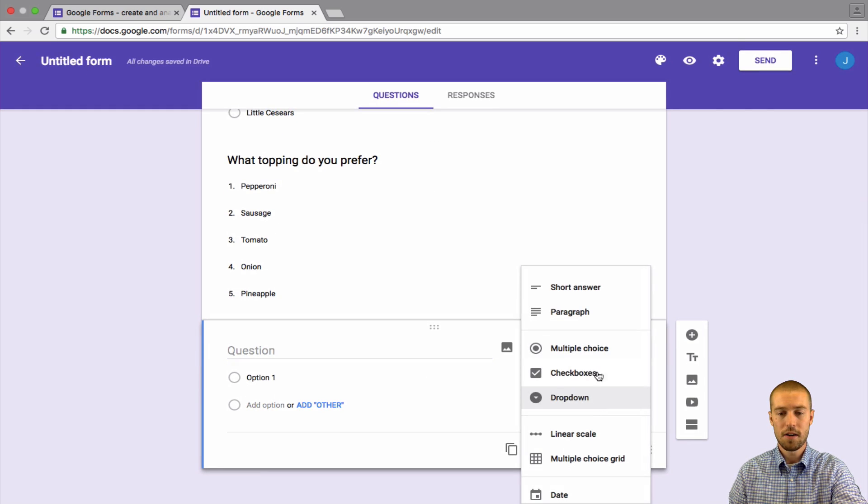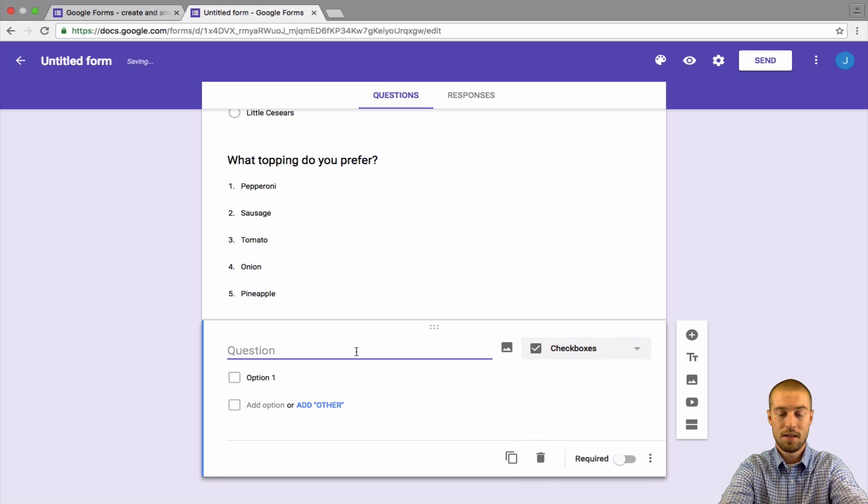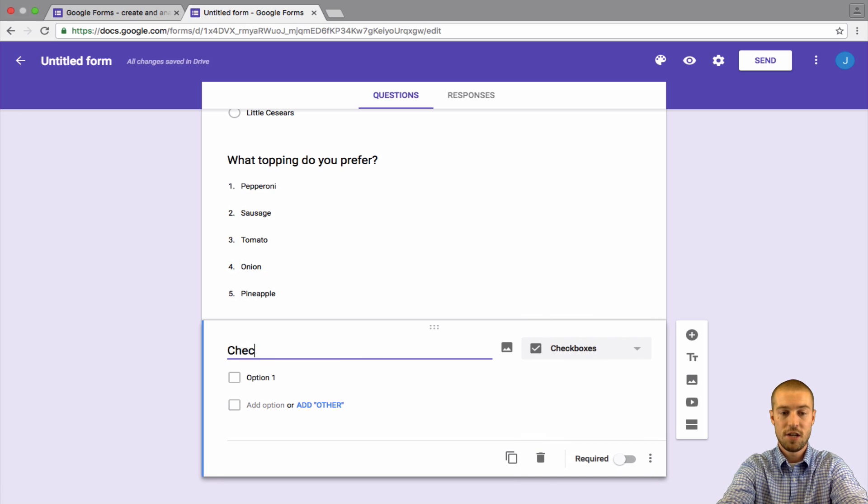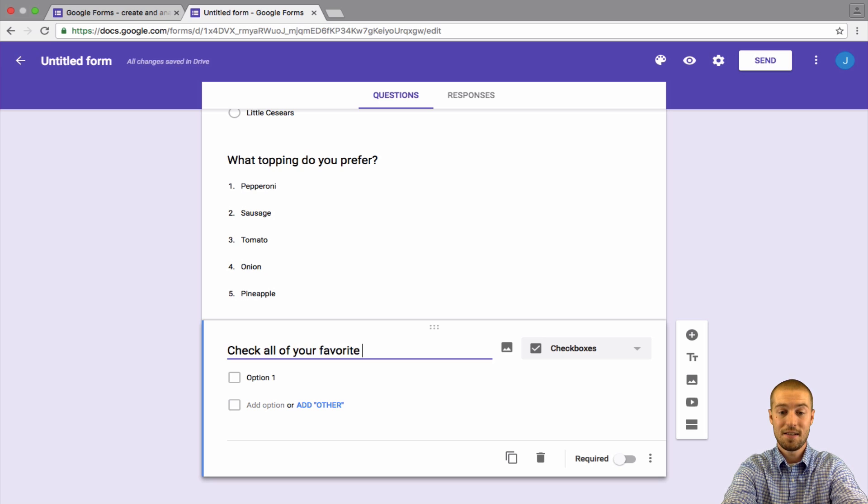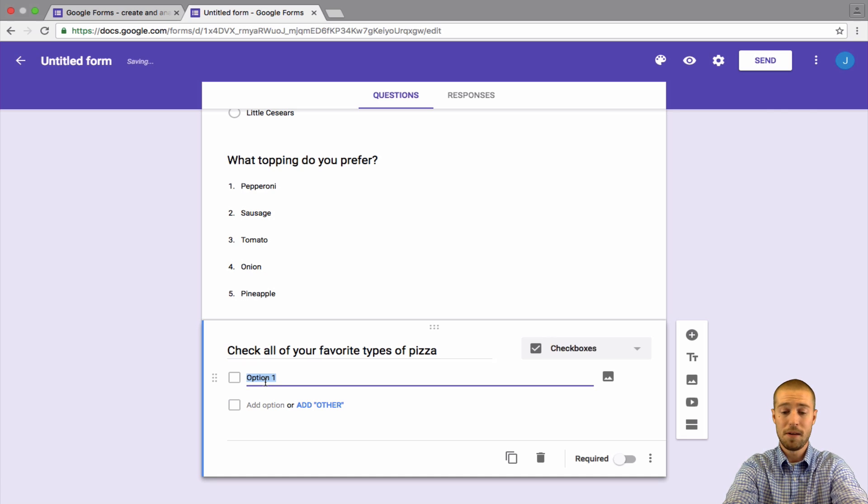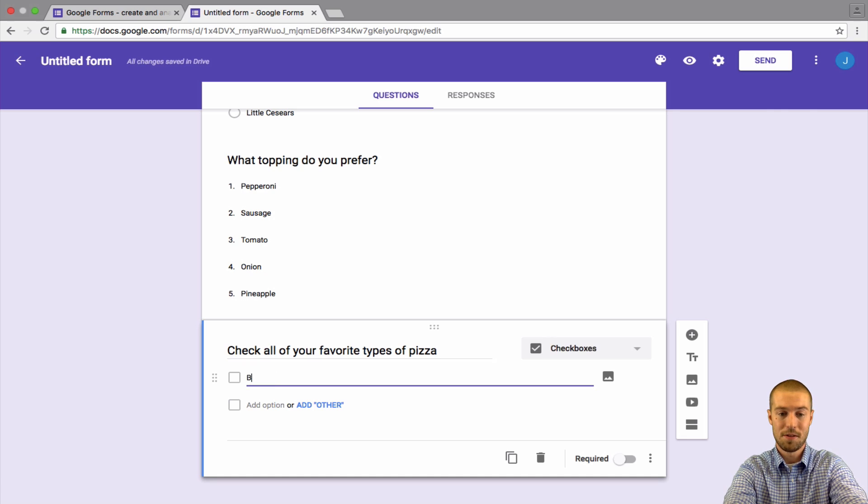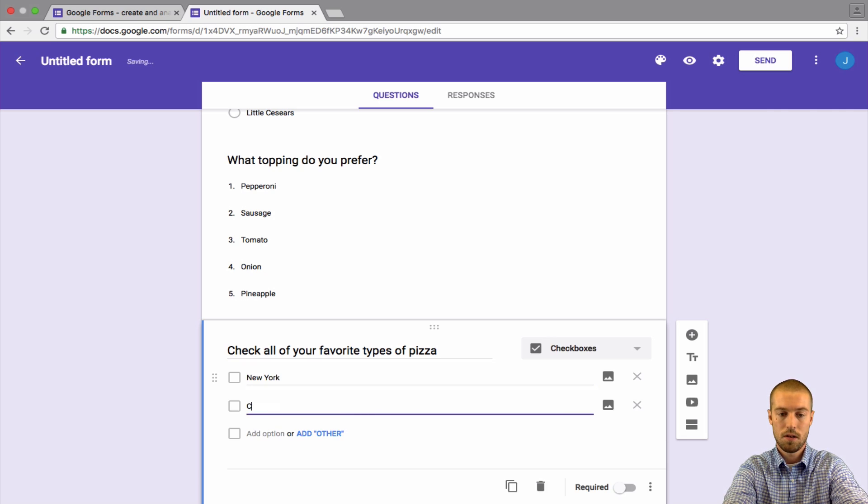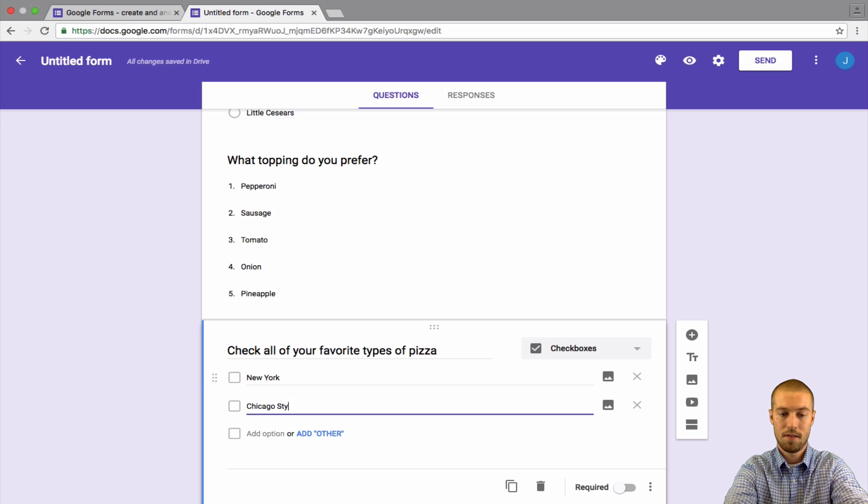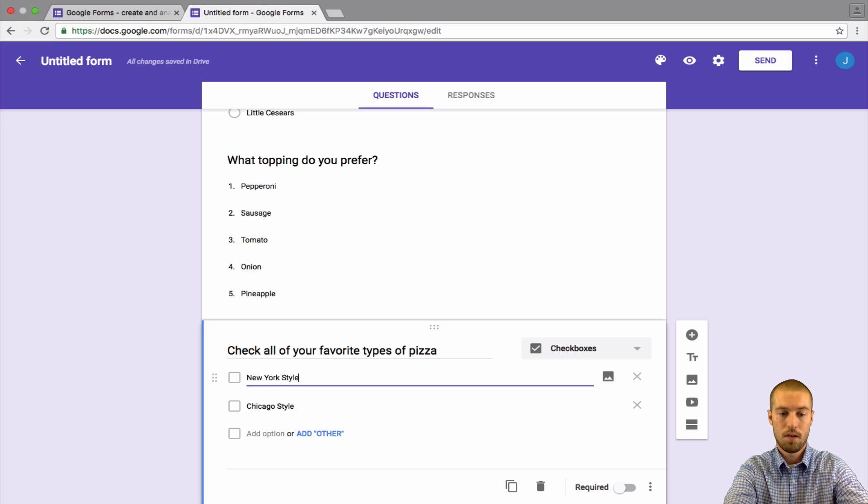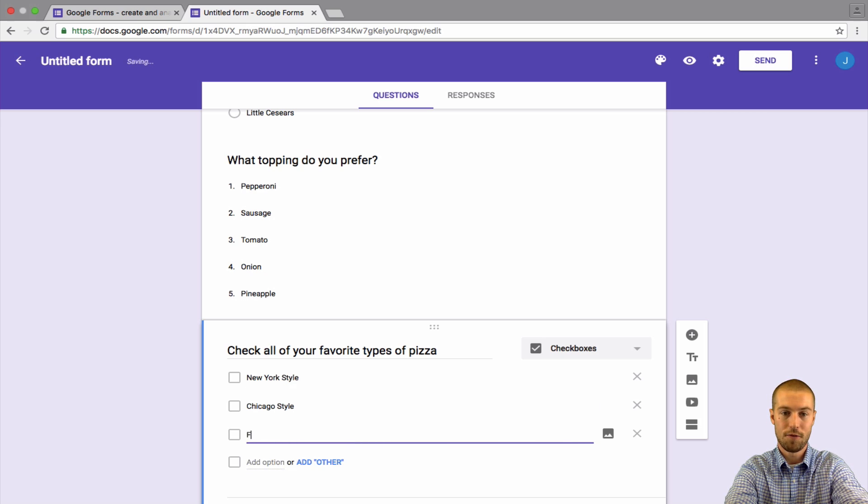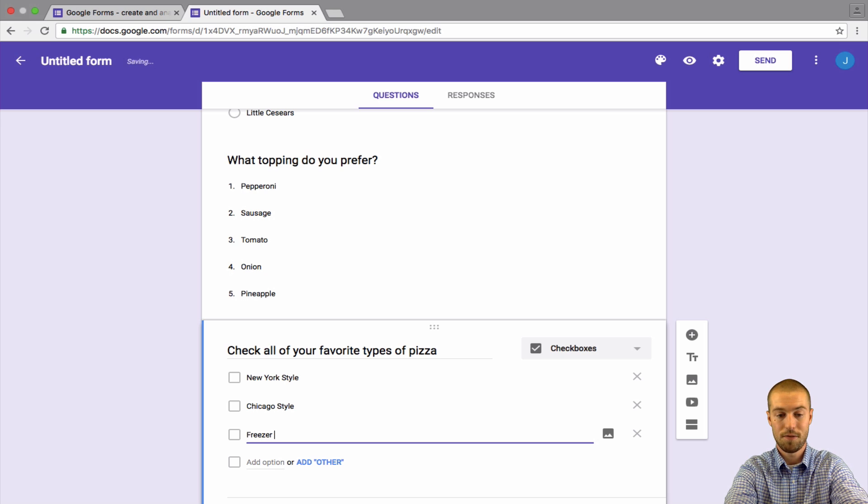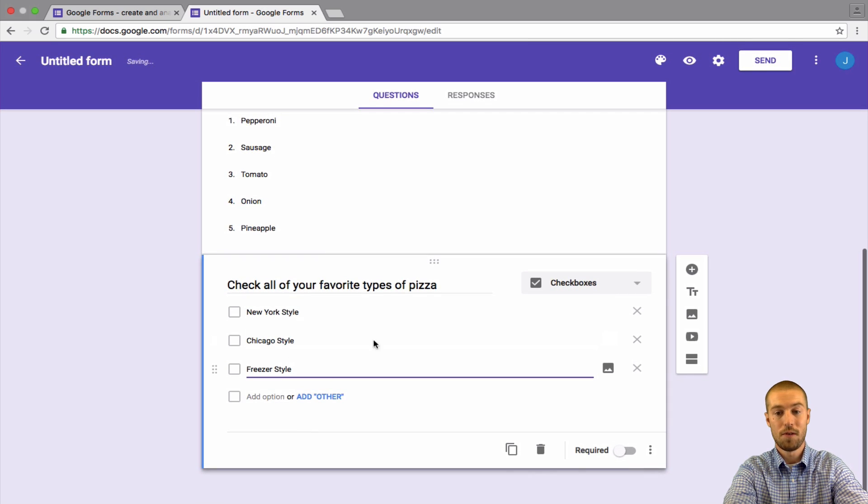So we have three questions. Let's go ahead and add two more. Let's look at our other options. So there's one with checkboxes, and we could say this one, check all of your favorite types of pizza. So maybe we just have some different types. So New York pizza, Chicago pizza, like Chicago style. Maybe we'll put New York style in here too. And maybe frozen, like freezer style pizza, like stuff that comes out of the freezer. Or frozen section. And then they have to check whatever ones are their favorites.